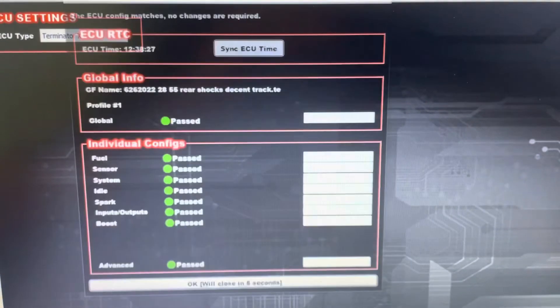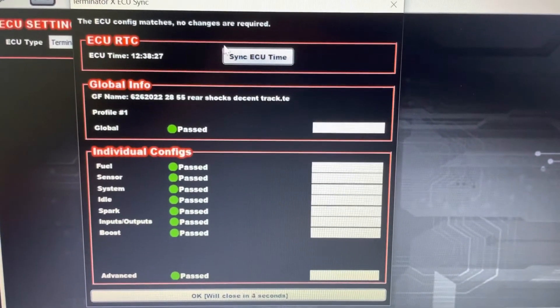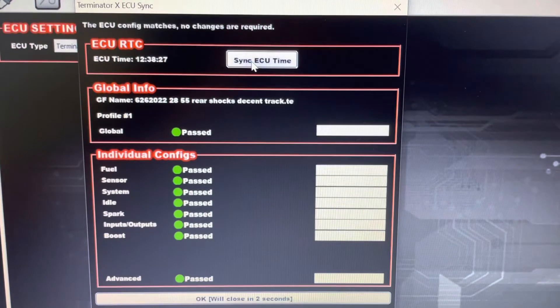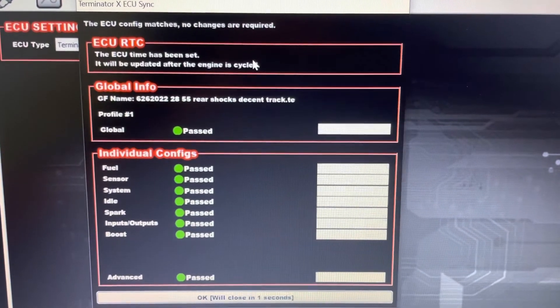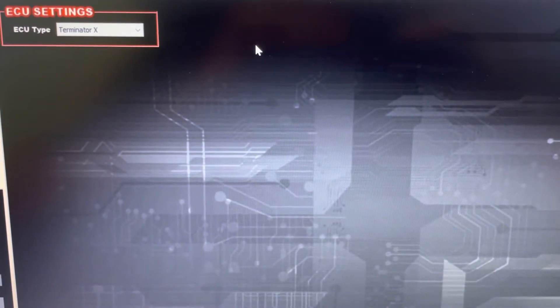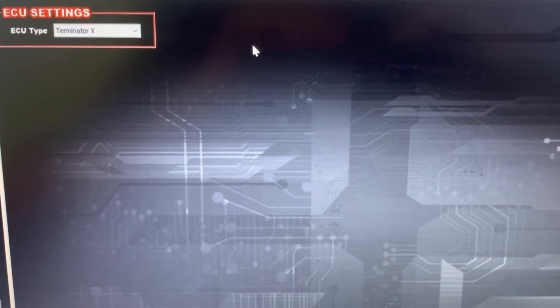After you click USB Link, a box will pop up. Click Sync ECU Time. It'll confirm that ECU time is set, and on the next key cycle it will update.